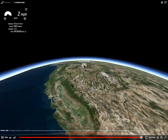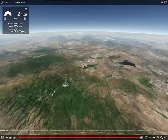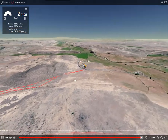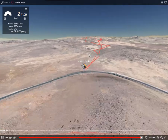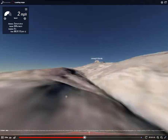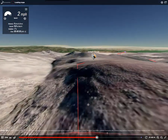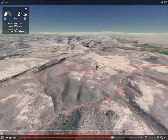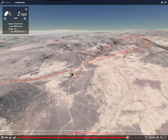You can also bring them into the 3D scene viewer inside ArcGIS Online as well.